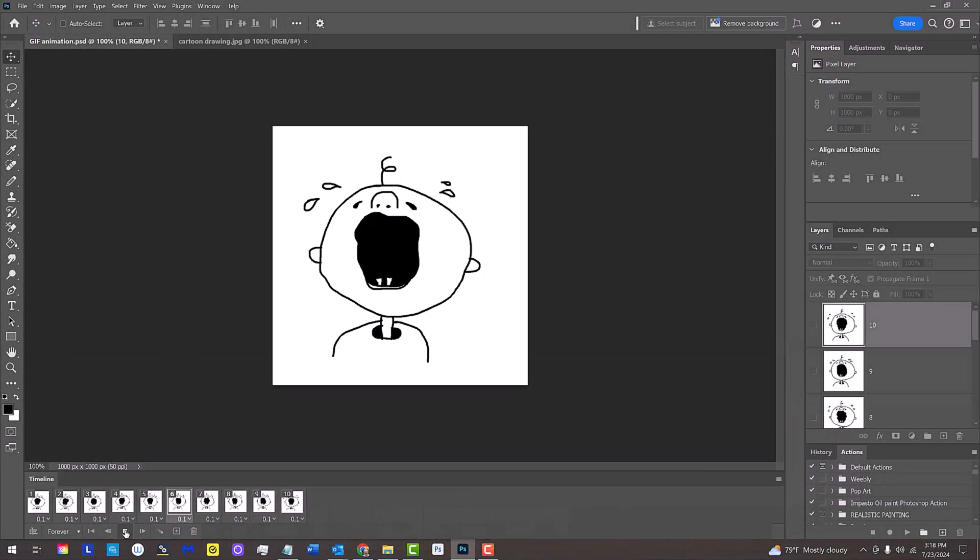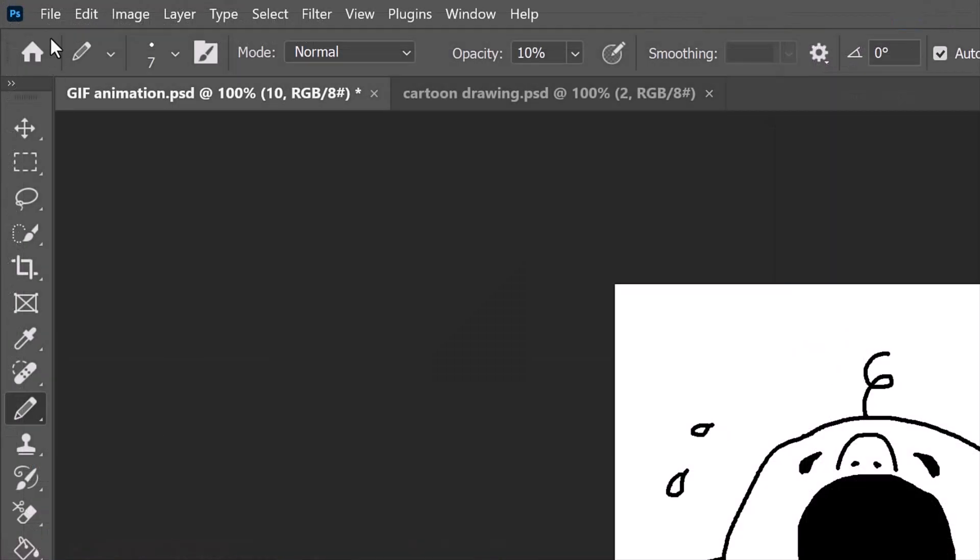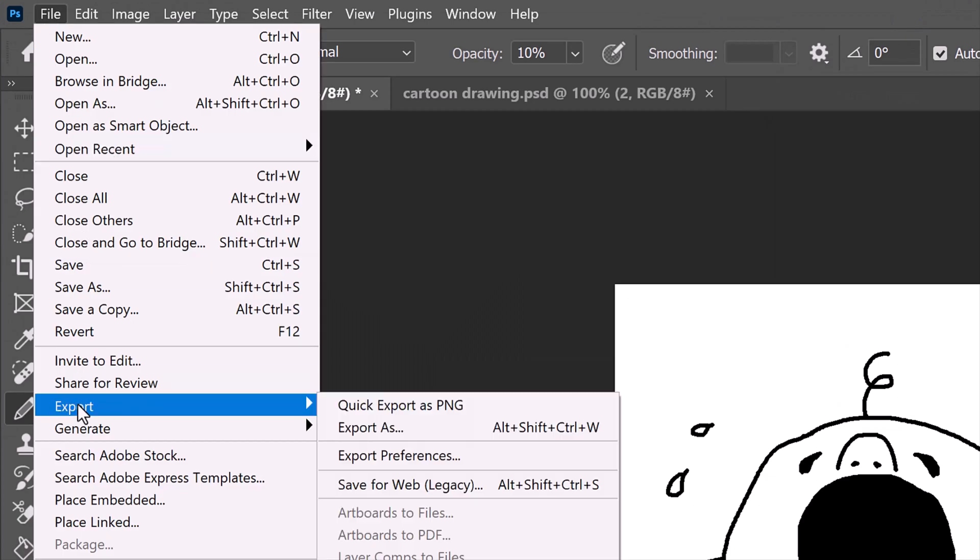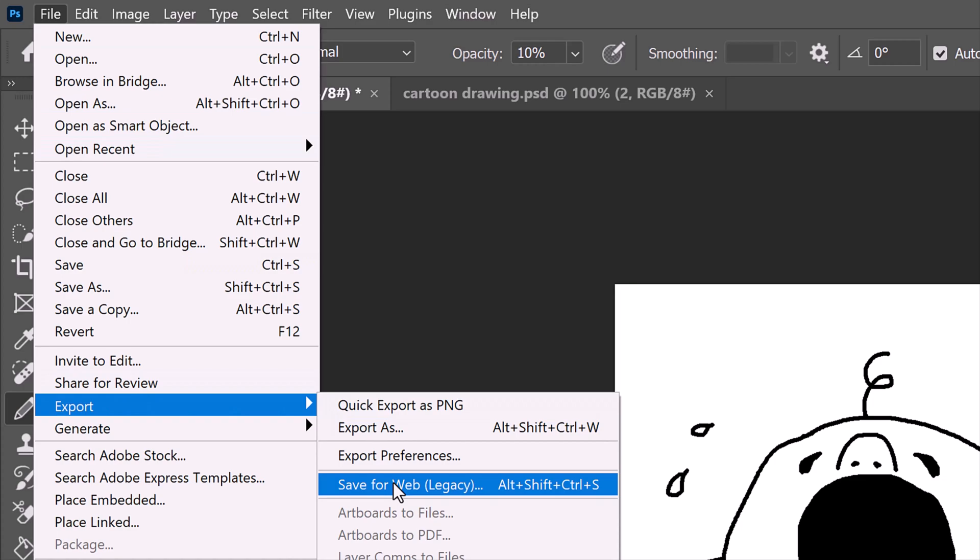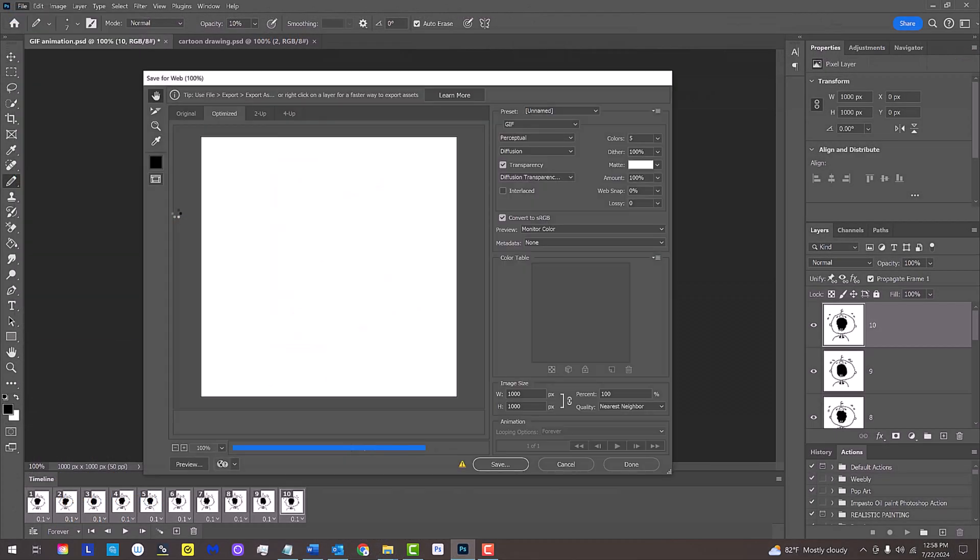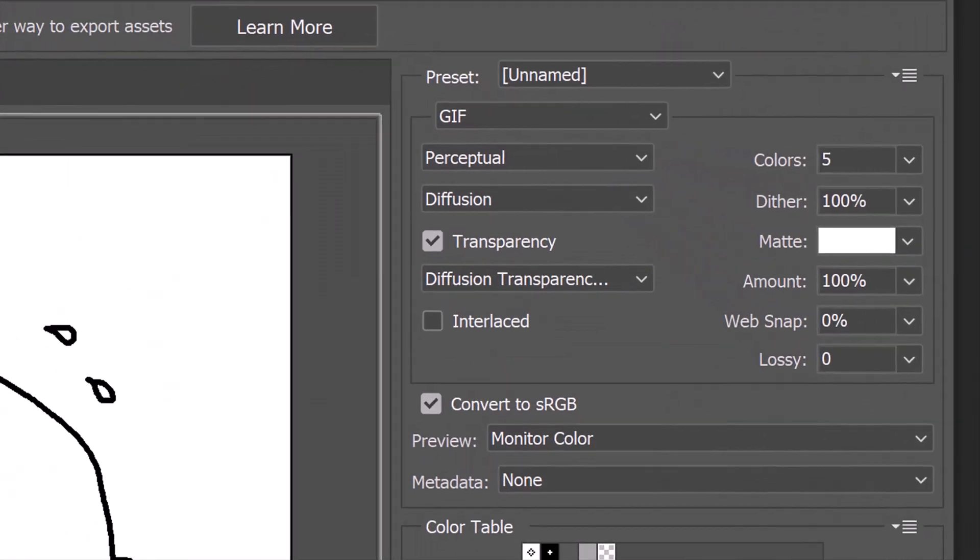To save it as a GIF file, go to File, Export, and Save for Web Legacy. The file format is GIF.